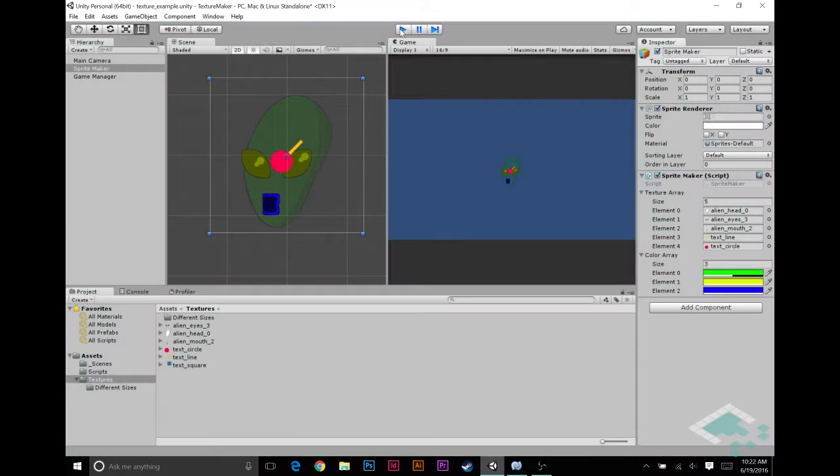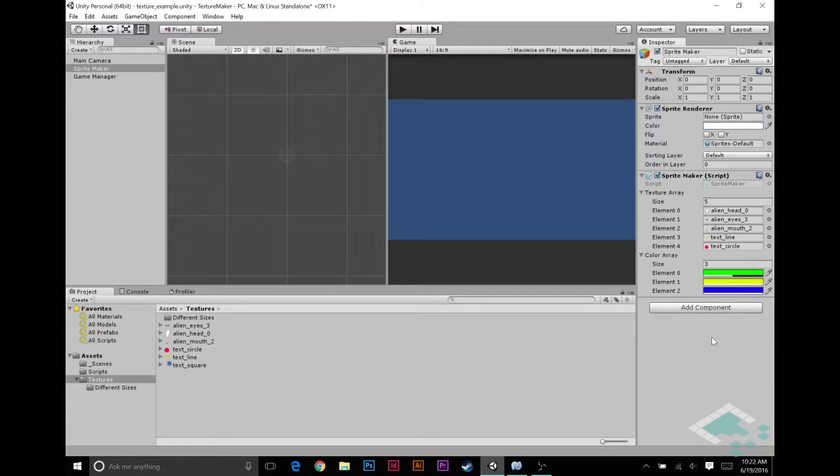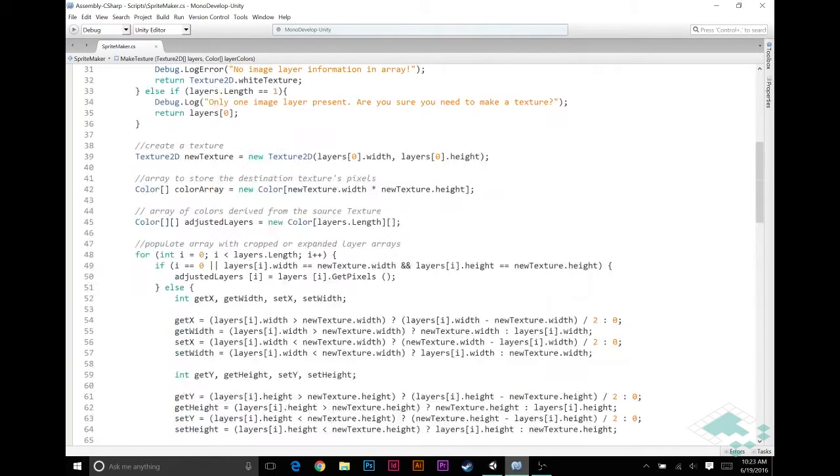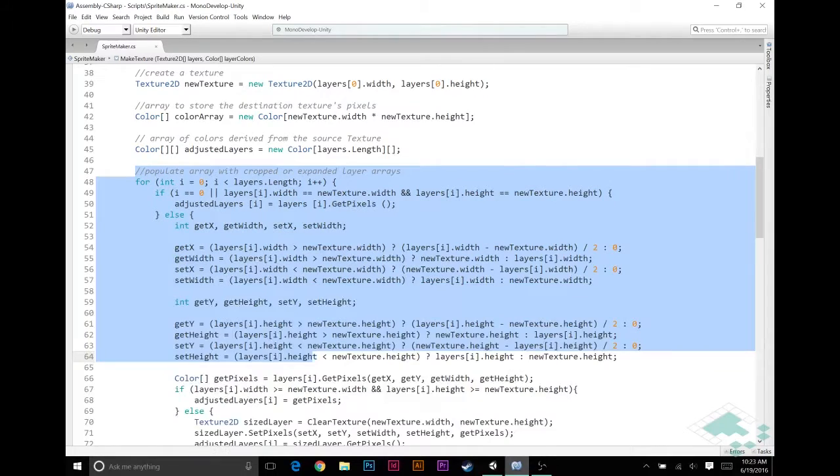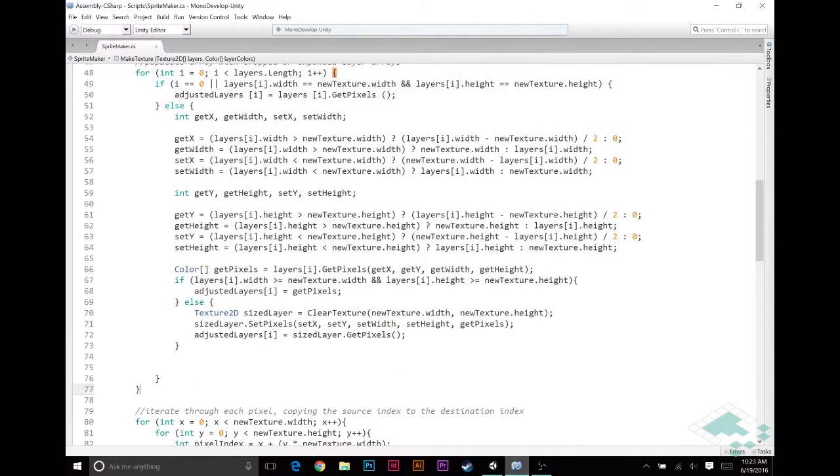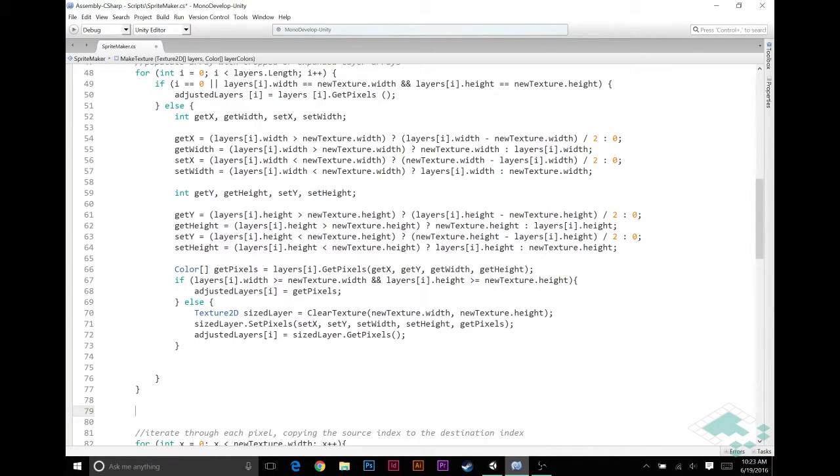So how we're going to fix this is we're really assuming we want these color layers to be 100% alpha. They're fully applying their color, so we're just going to do a quick check, and if a color layer is not 100% alpha we're going to reset it to be so. We're going to jump back into MonoDevelop. Similarly to how we created these adjusted layers for our textures, we're going to do something similar but we're not going to create a whole new array. We're just going to adjust the existing color array.